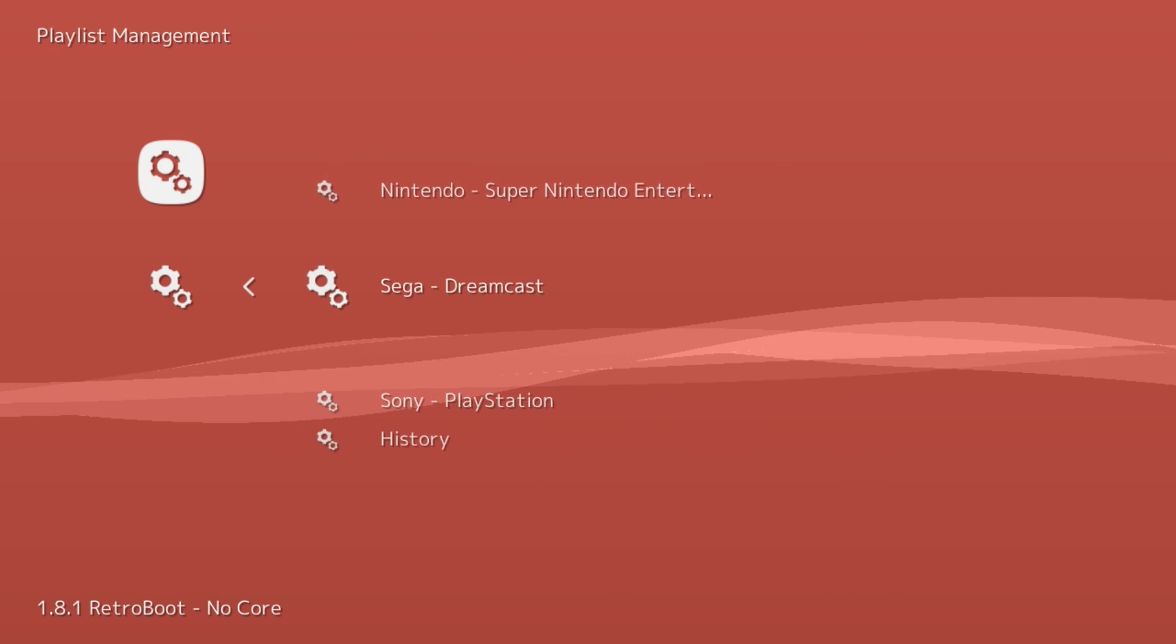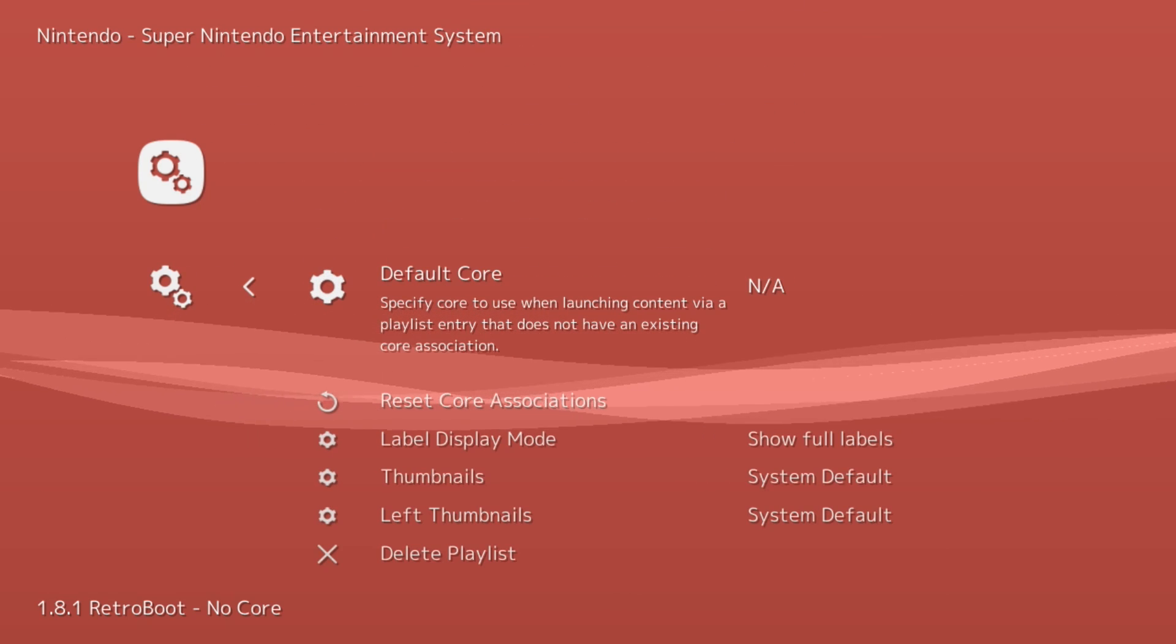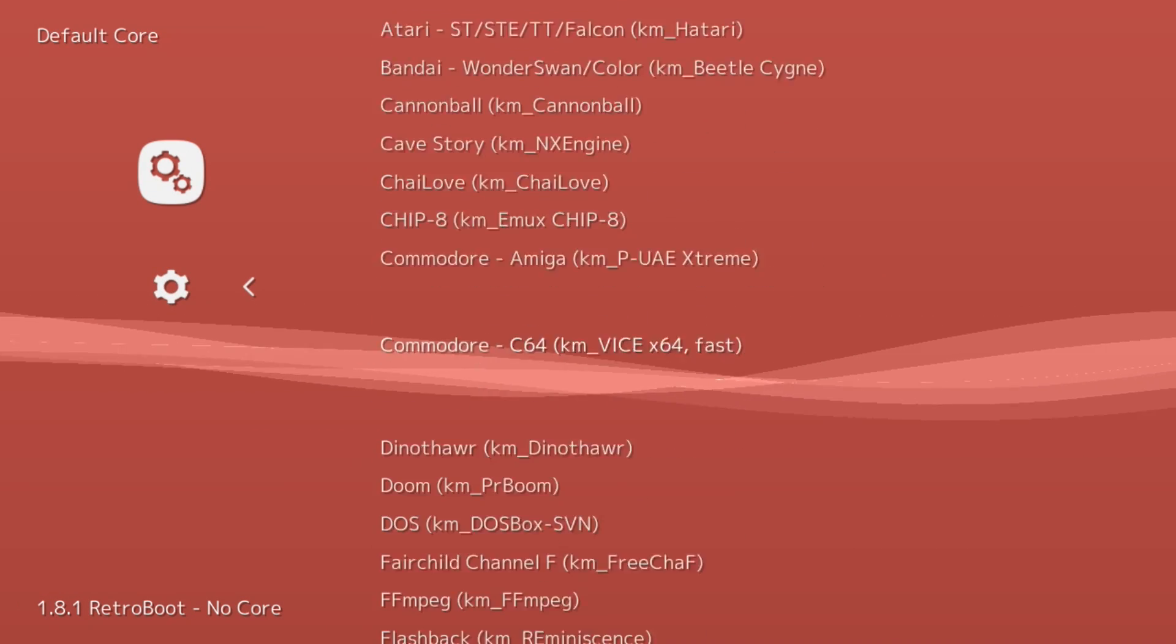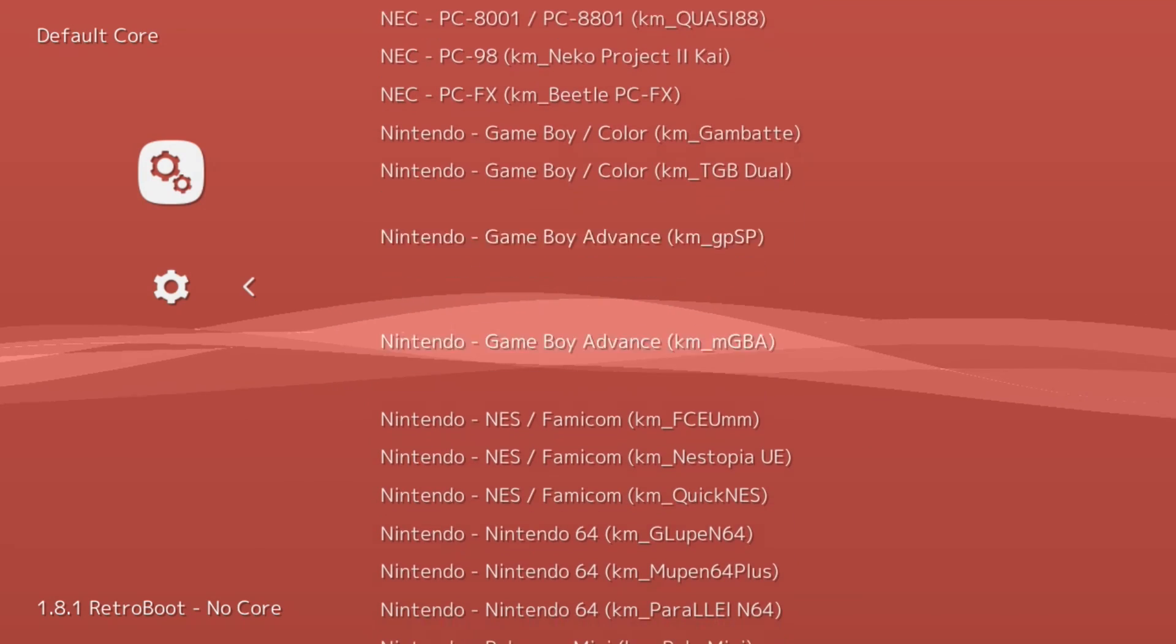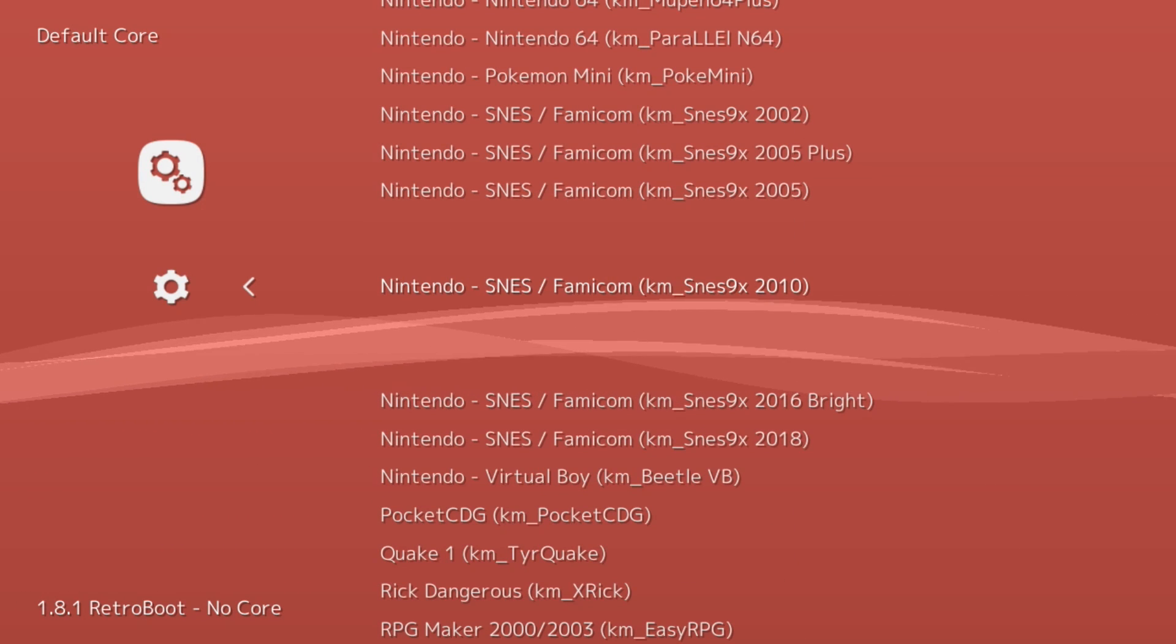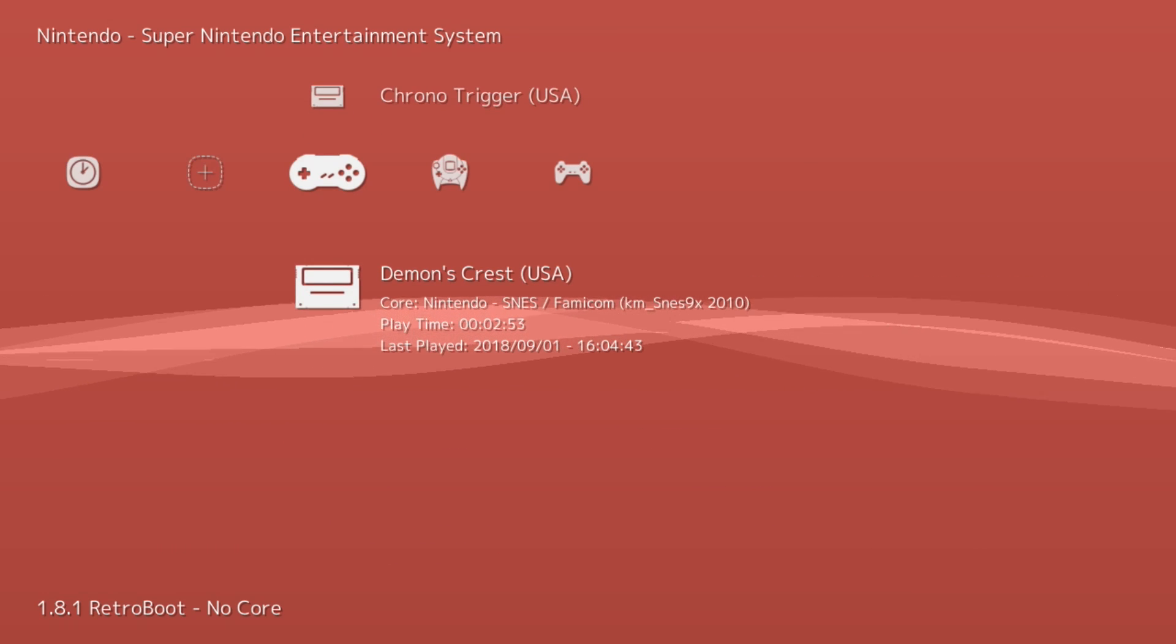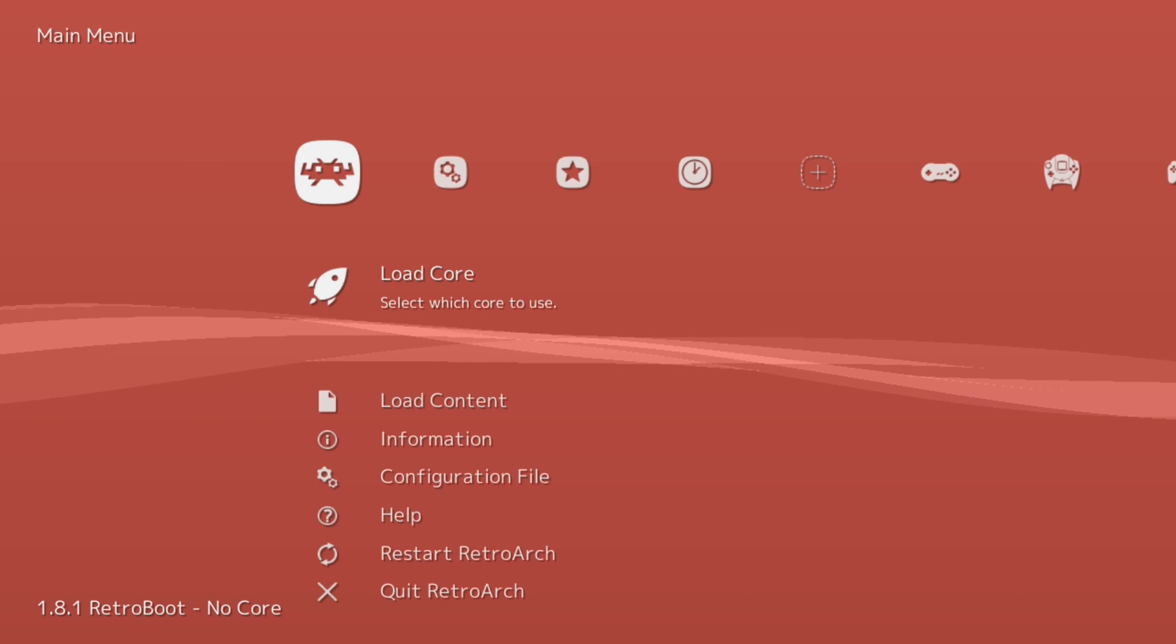Hit X one more time on the system, X on Default Core, and from here you can scroll through all the cores that are included with RetroB00t to find the one you want to load your games with. For Super Nintendo I prefer SNES9x 2010. So when I select that and I go back to my playlist, you can see that the games will automatically load with that core.